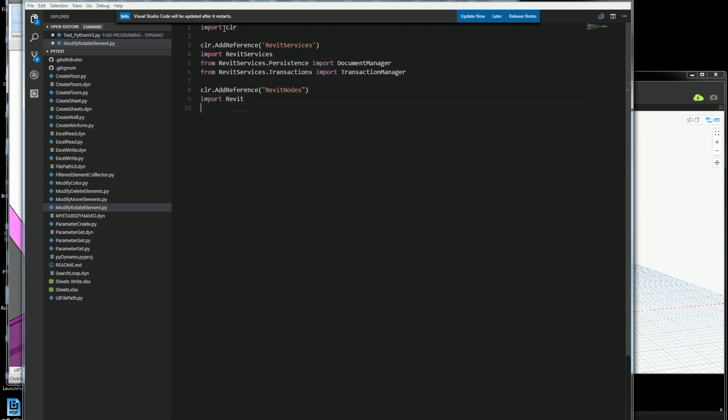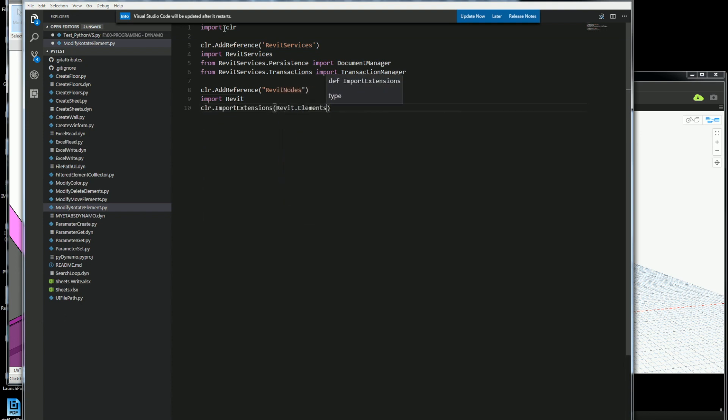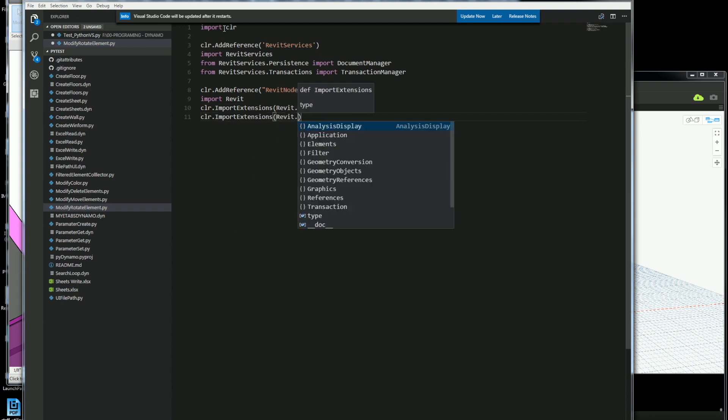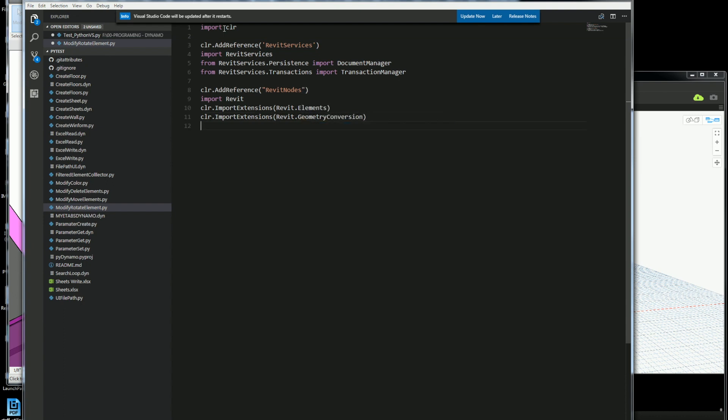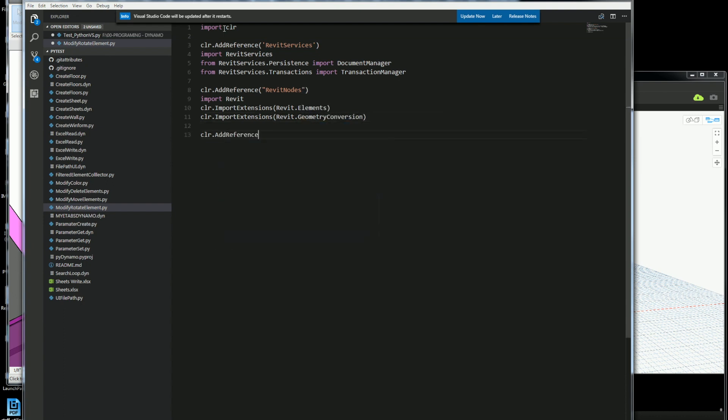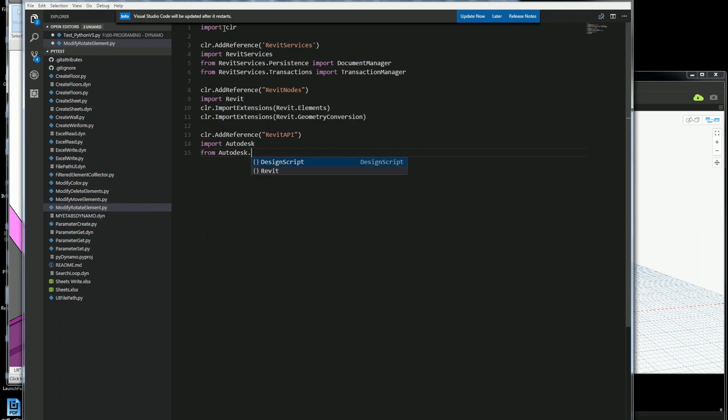The next thing I want to do is get the nodes which will be a conversion of the elements. So I'm going to get the elements from Revit and then I will also get the Revit geometry conversion. Revit API does feet, Dynamo does meters, so this will help you do the conversion.